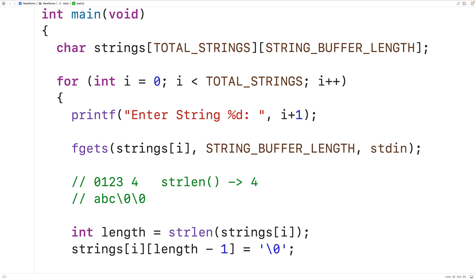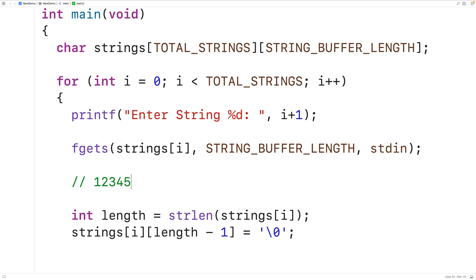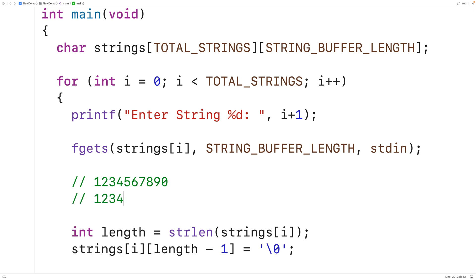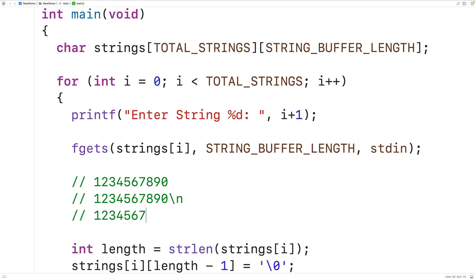There is one other tricky case: fgets stores a string up to a maximum size of STRING_BUFFER_LENGTH including the null terminator. If the user enters ten characters like "1234567890" and hits enter, fgets will only store "123456789" followed by the null terminator — the newline never makes it into the stored string. In this situation we would not want to replace the character at length minus one with a null terminator. So we'll check: only if the character at row i at index length minus one is actually a newline character do we replace it with the null terminator.